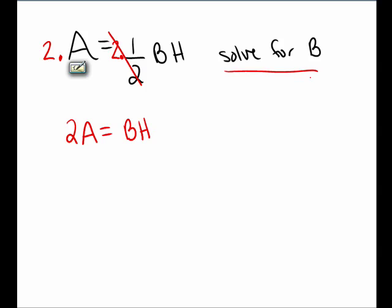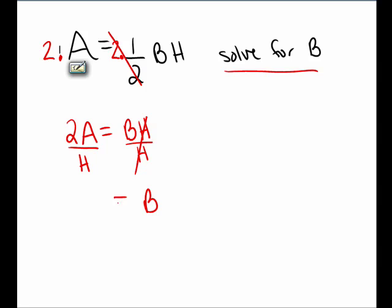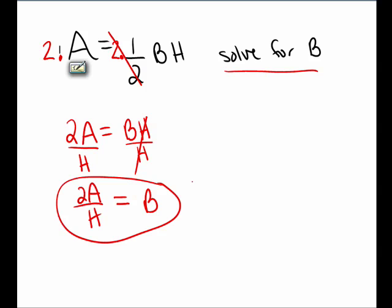My goal is to solve for B. To get B alone, I need to clear away the H. H is multiplied to B, so I divide both sides by H, which leaves B on the right side. And on the left, we now have the quantity 2A divided by H. So we've now solved for B. B equals 2A over H.